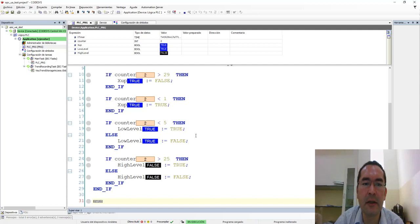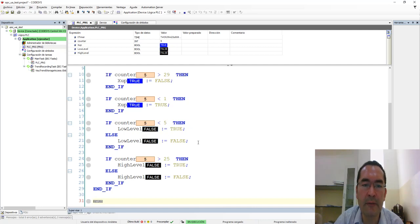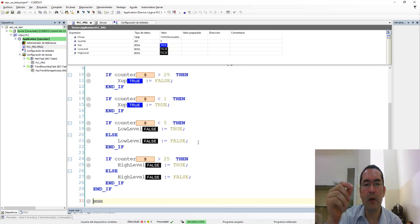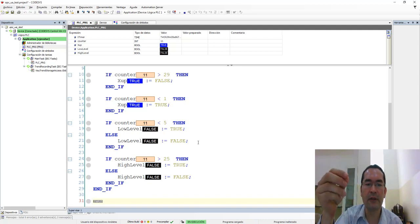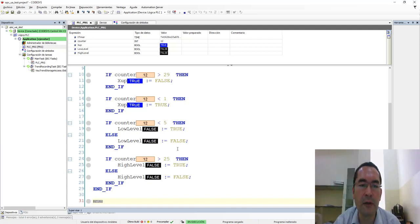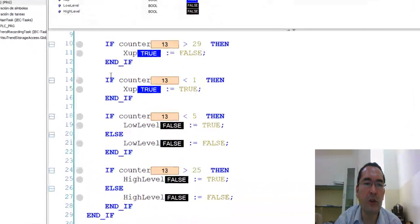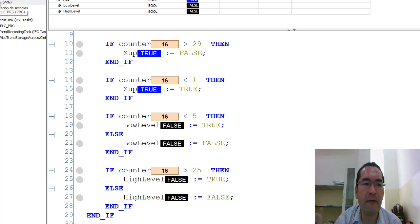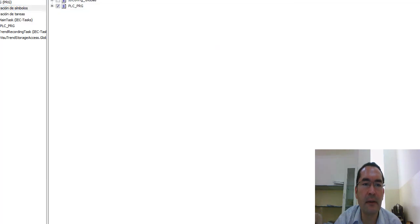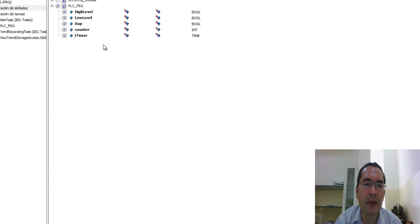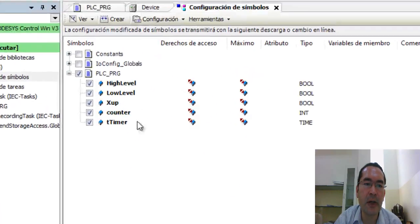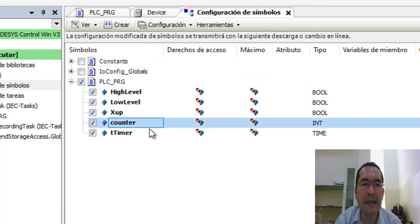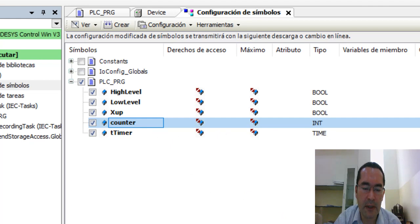This is the program that is running in my Soft PLC Codesys. This is just a program that is increasing the value of this counter between 1 and 30. And once you have 30, it goes back to 1. So, it's just to show something that is changing the value. And most important, I have enabled this configuration of symbols. So, these variables here, I am displaying and making a value for my OPC UA. In this case, I will be only reading this counter which is here. This is an integer value.